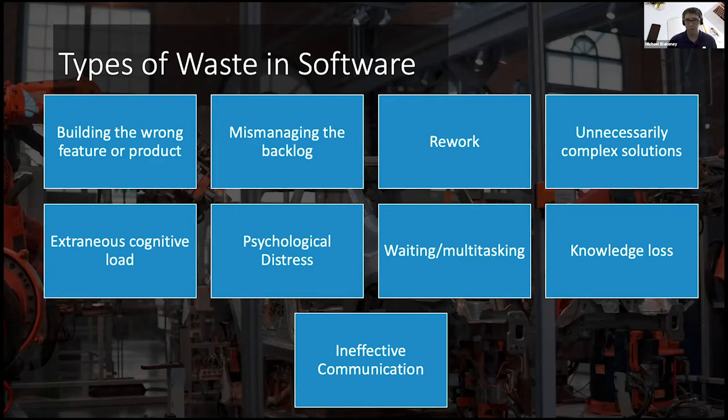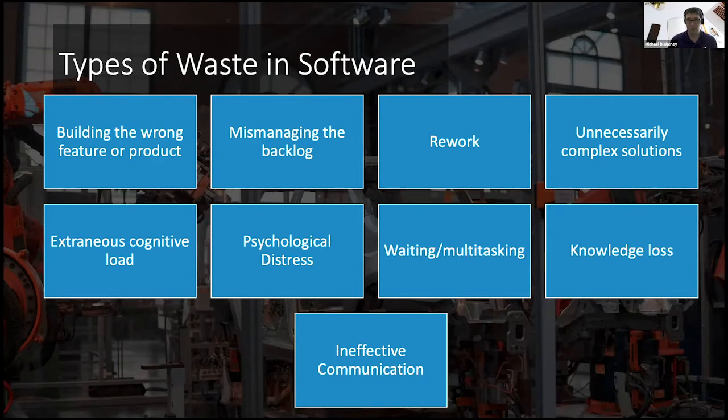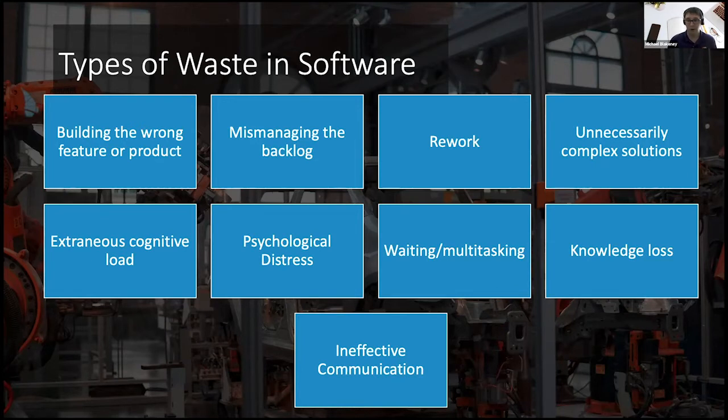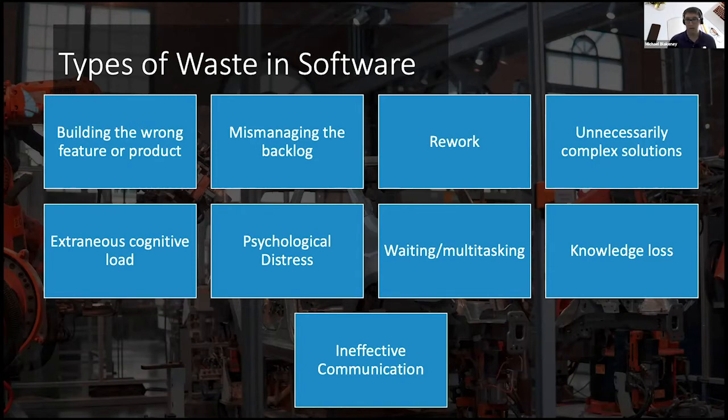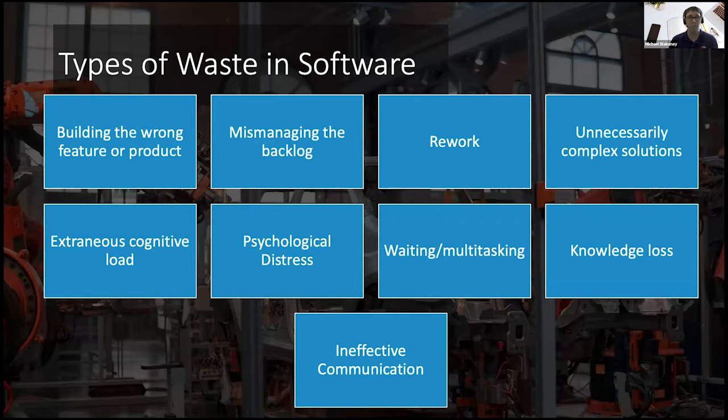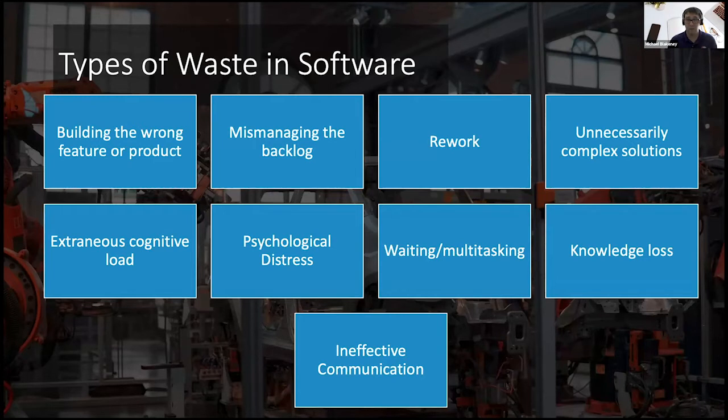So a few of them include things like extraneous cognitive load. This would be when an engineer receives something like maybe a complex or large story for them to go implement. Or maybe there's a diverse array of how local development environments are stood up. And so in the first case, it takes an extra amount of thinking and thought that could be going into solving novel business problems. But instead, the engineer has the responsibility of trying to figure out what this ask is.